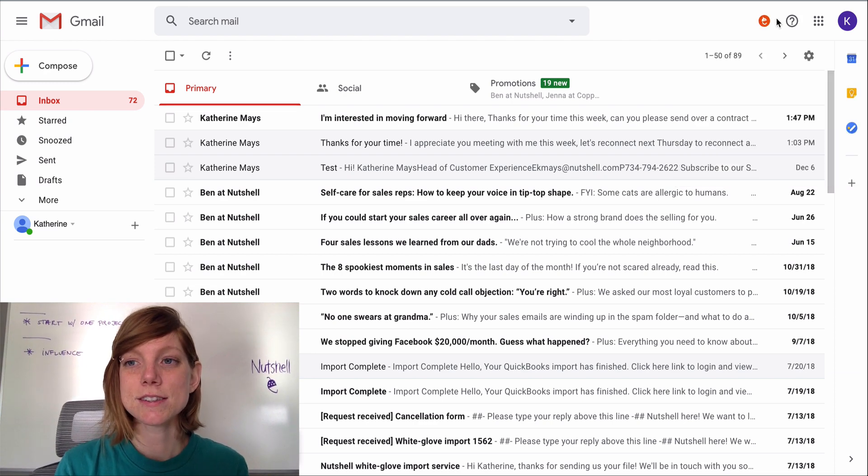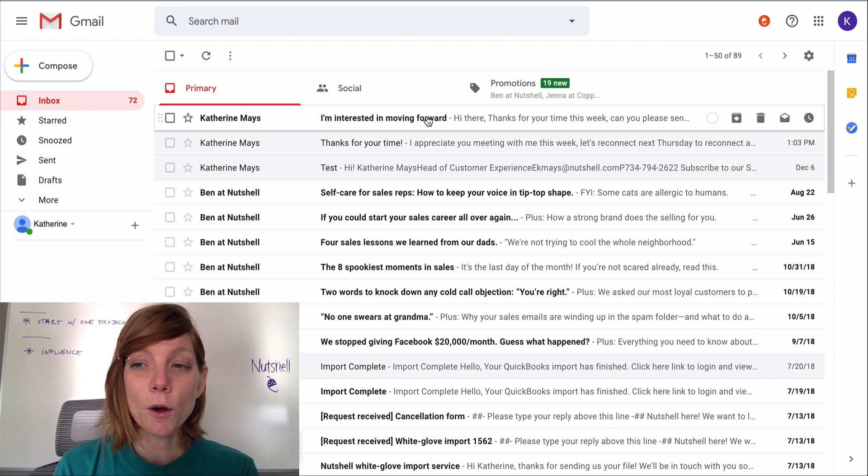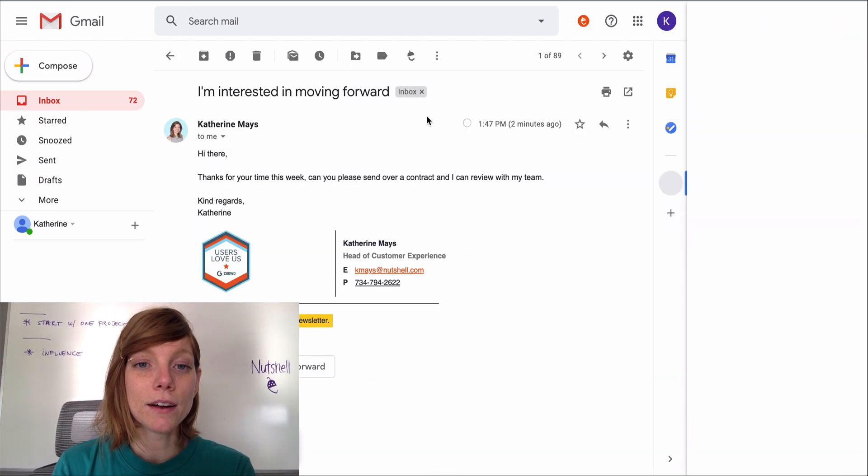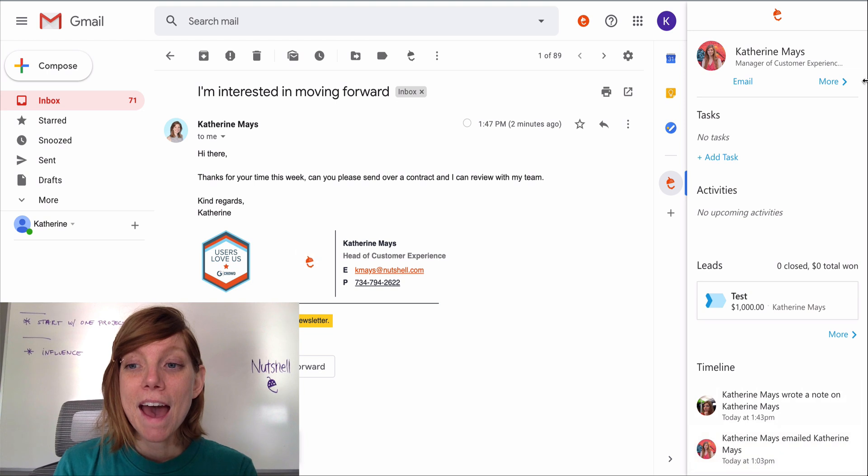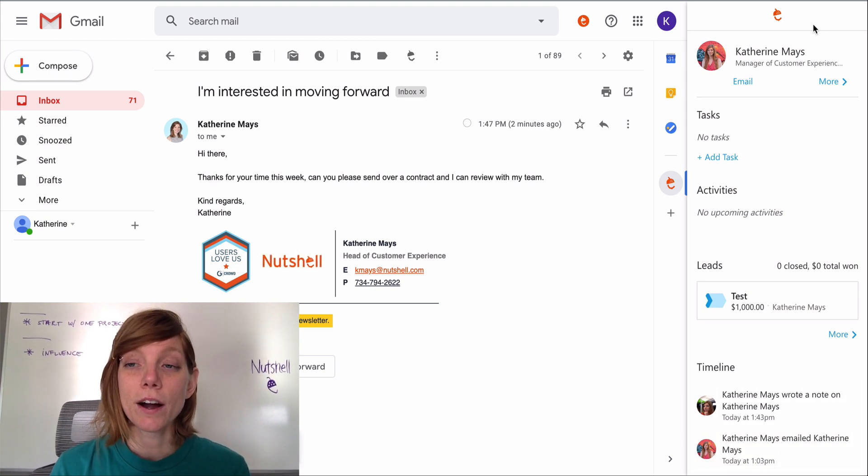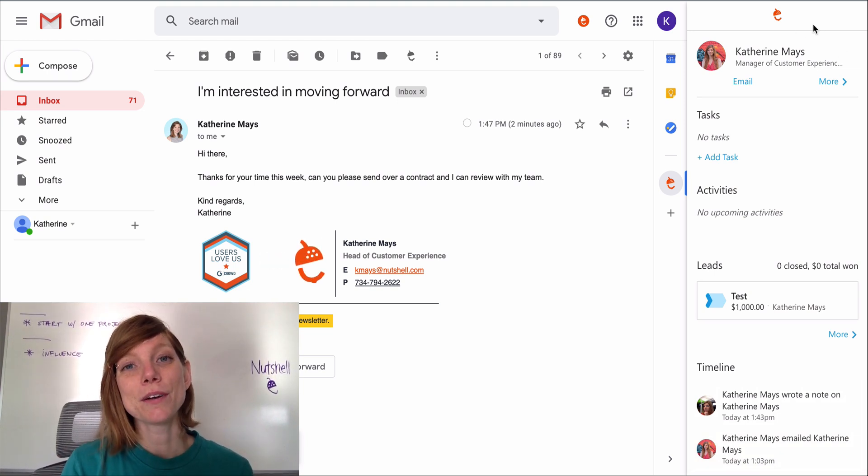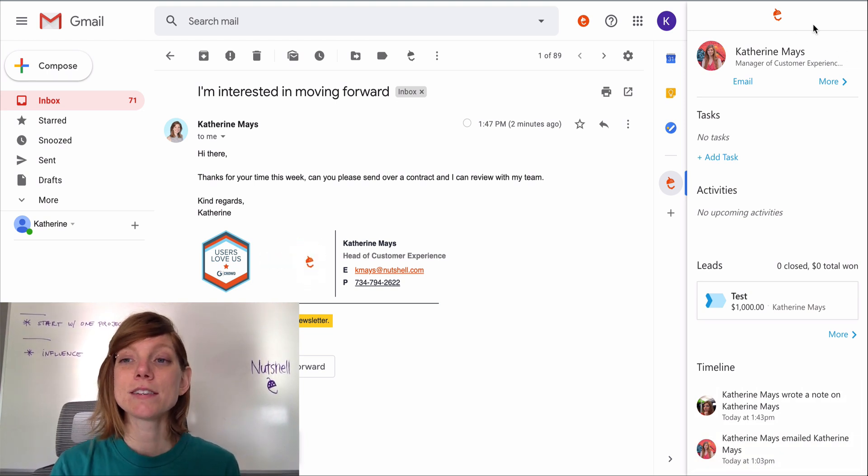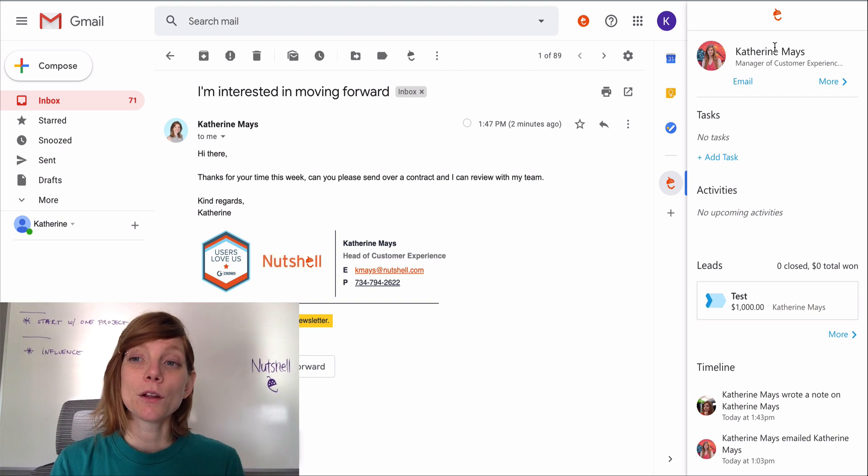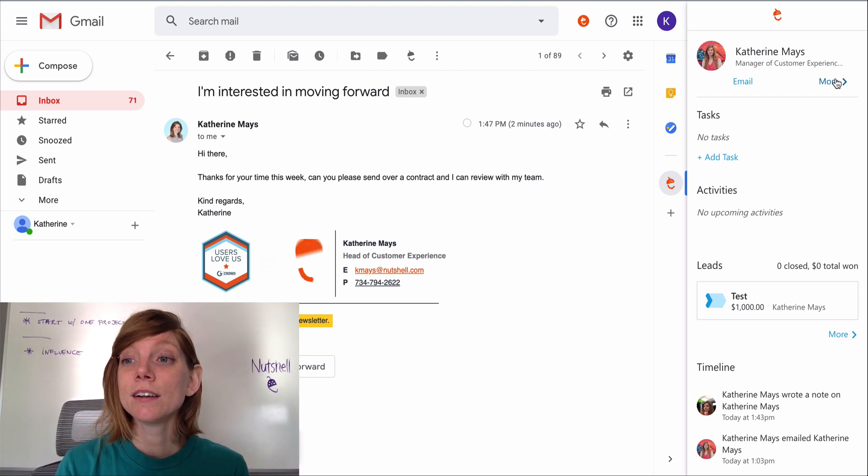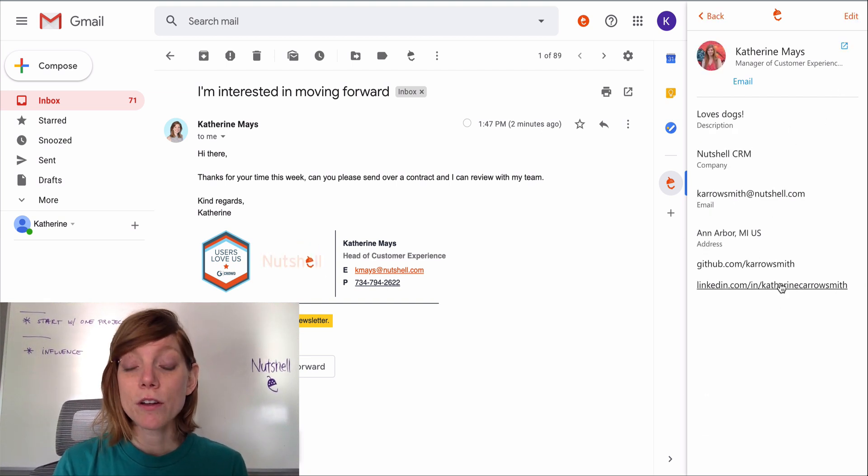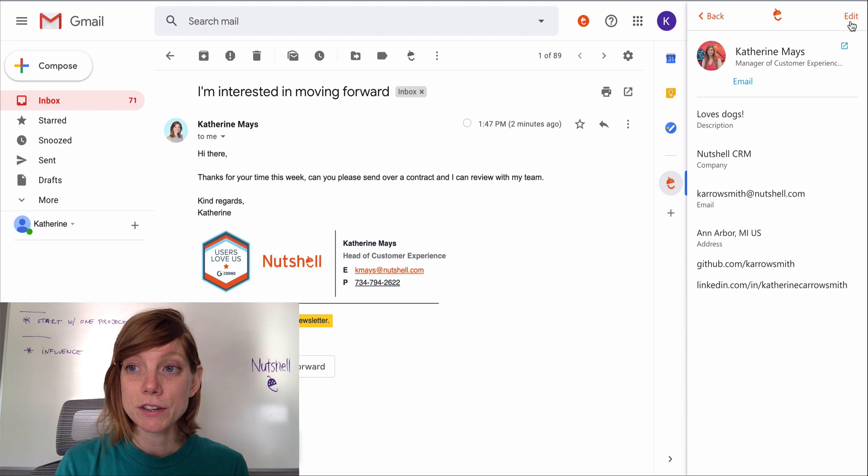Once the connection is established, you can open any email and there you'll see a sidebar including lots of information about your Nutshell contact including their name, job title. Click more to view any other contact information.